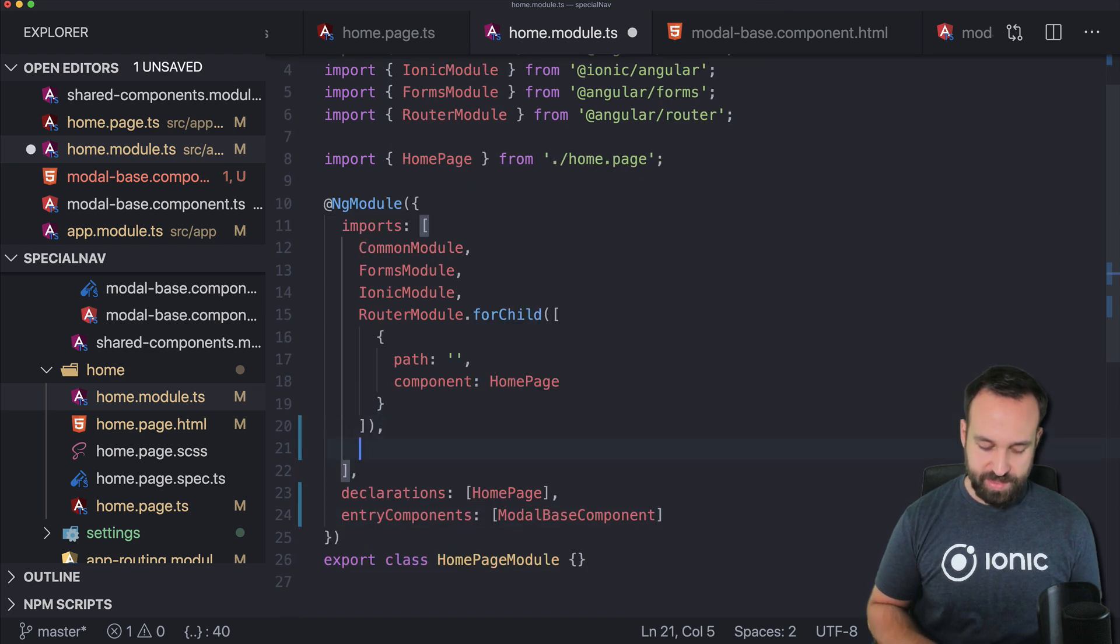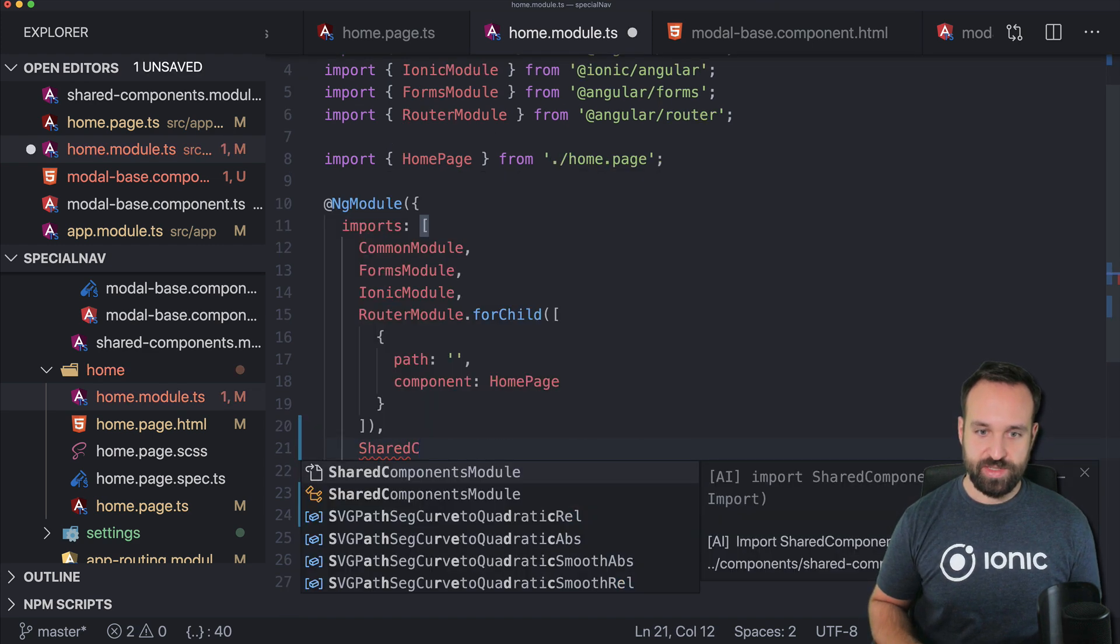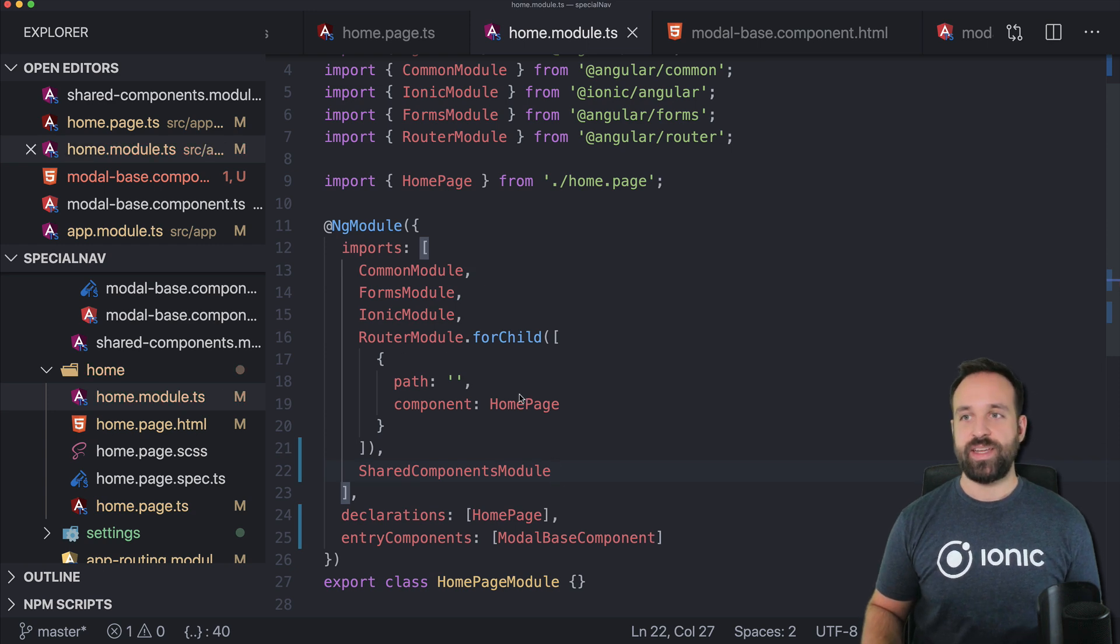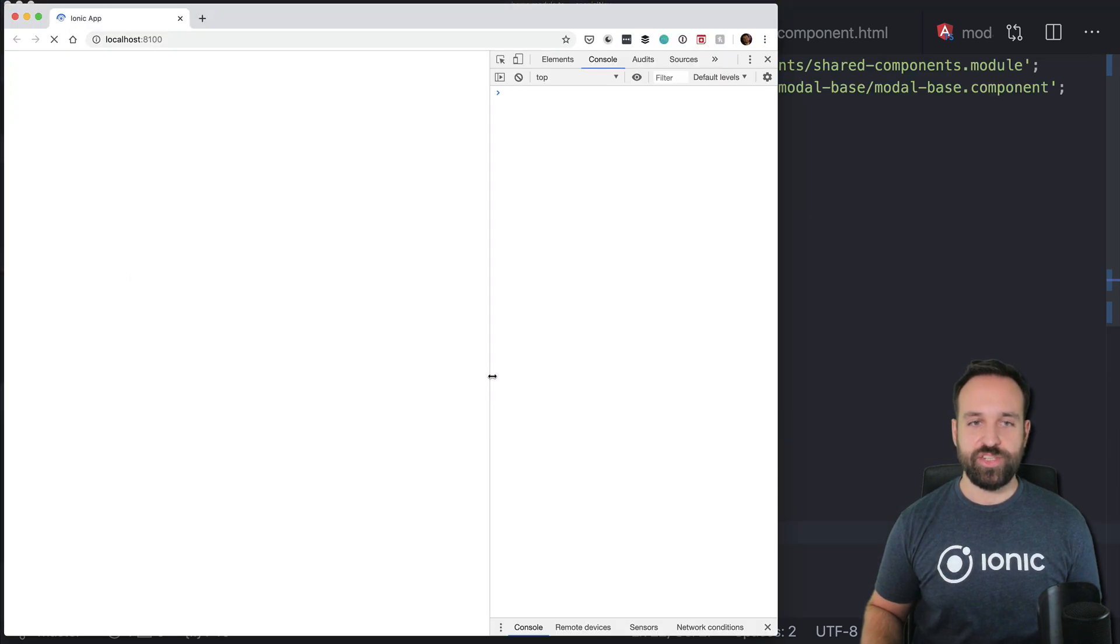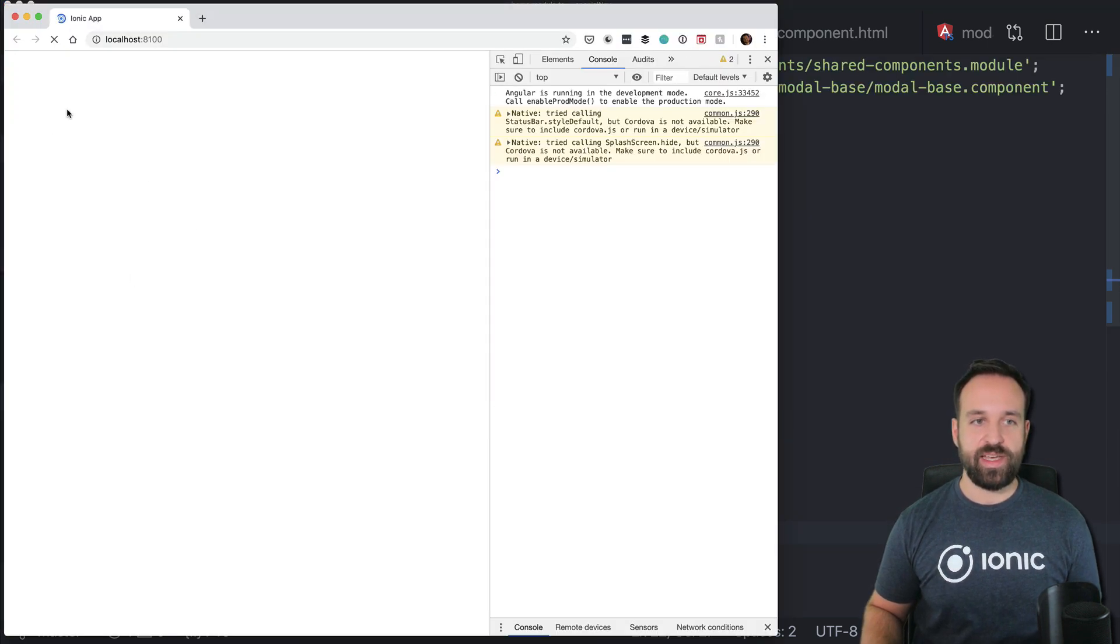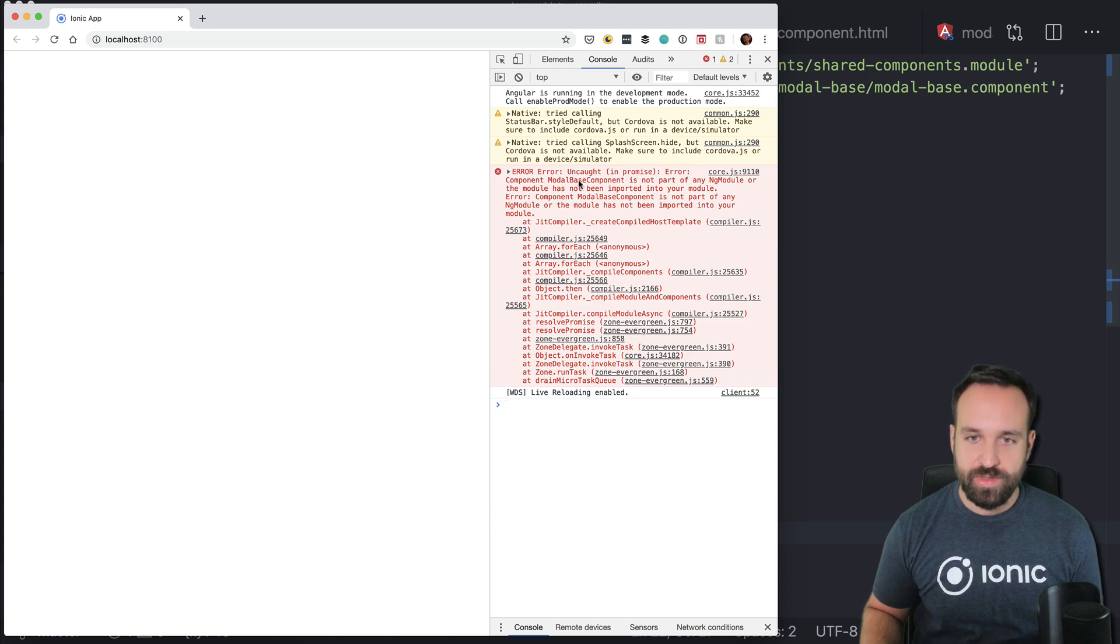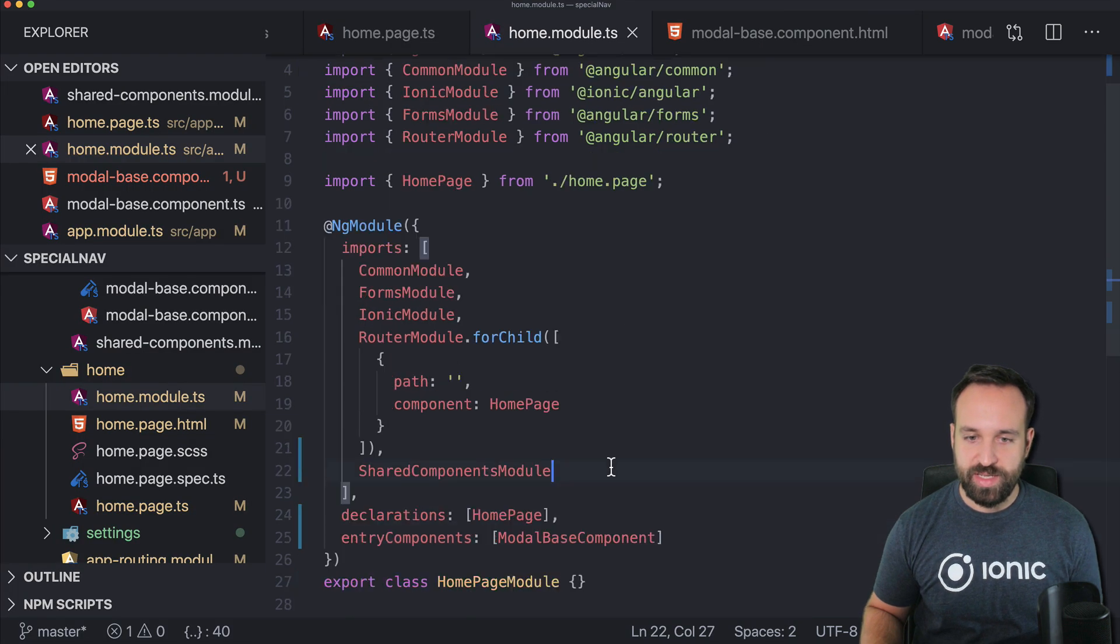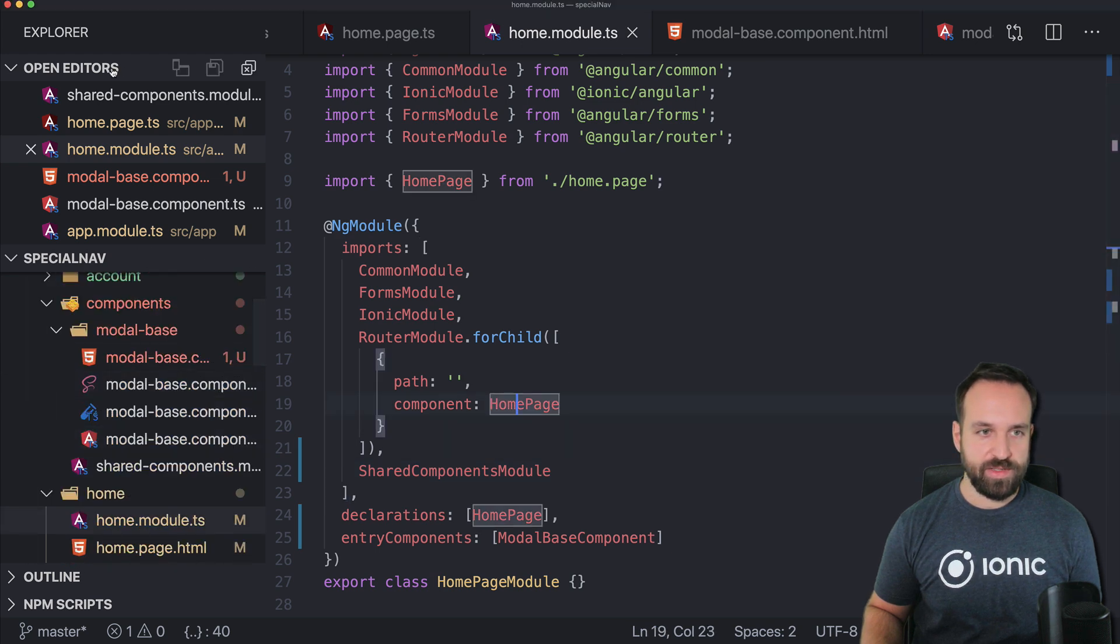so the shared components module goes here. Now we got the module and we got the shared thing and once we now click on it modal base component is not part of any whatever